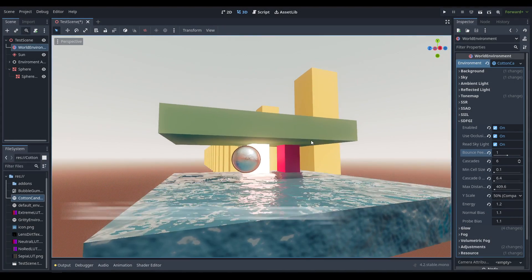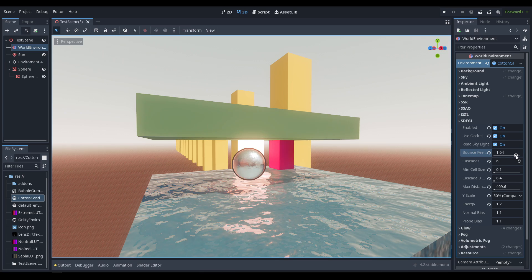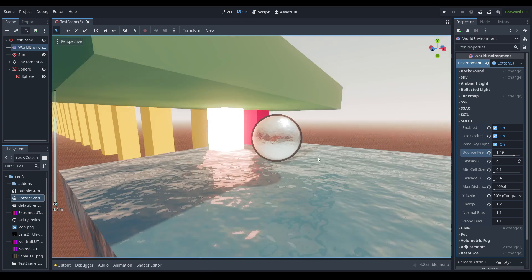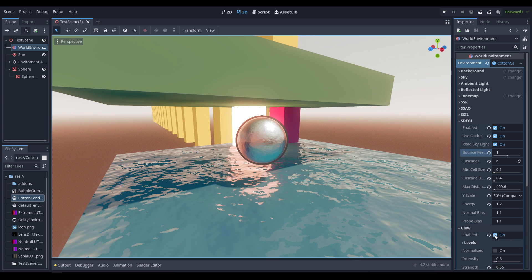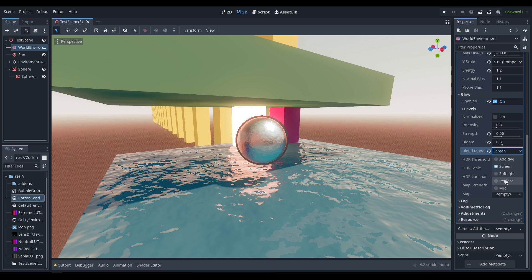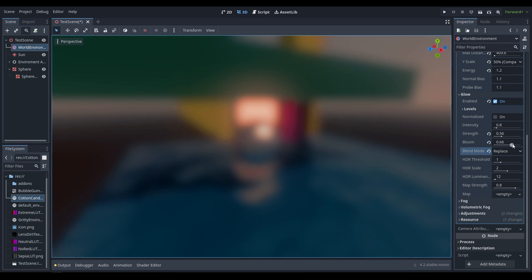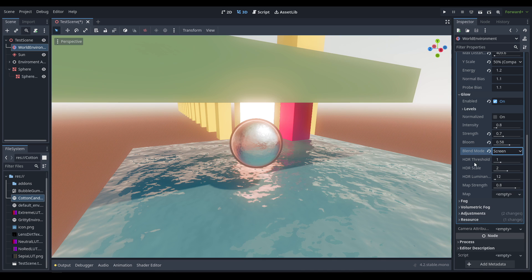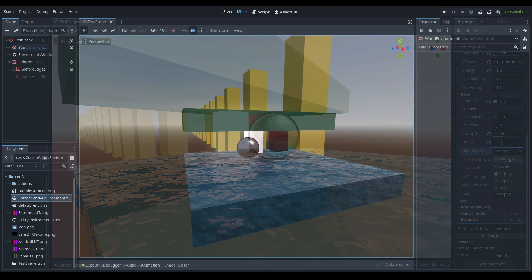Hello and welcome back. Today we're going to be working on post-processing — specifically basic post-processing. Next time we'll go over custom post-processing, but for now we're focusing on the inbuilt tools and nodes. We'll go through all the different parts of the world environment node and how each works, then cover a couple of presets I've made showcasing what it's capable of.